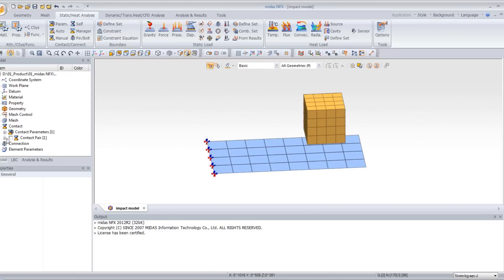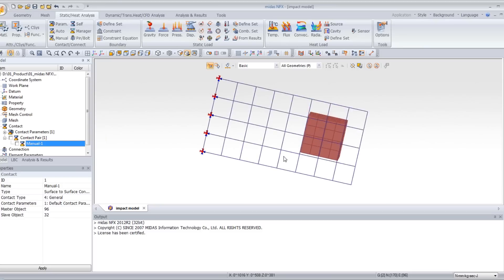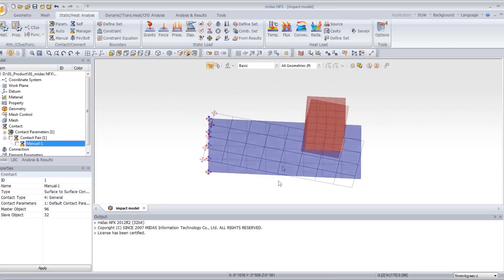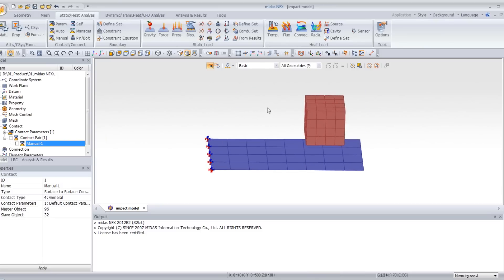You can check that the contacts have been assigned. If you go to the work tree and click on manual, you will be able to see the contacts.